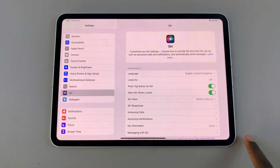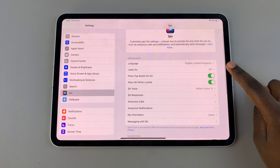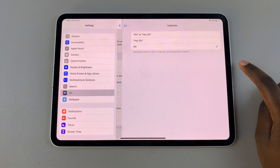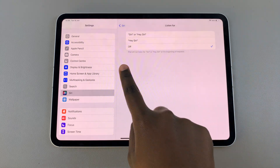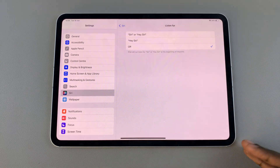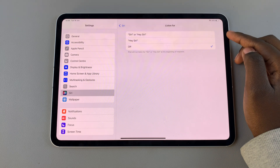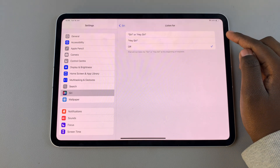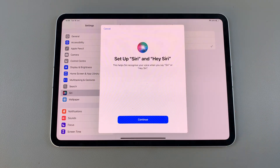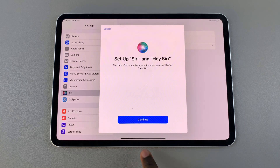From here you should see the option 'Listen for' — tap on it. Mine is currently off, so to enable Siri, tap on 'Siri or Hey Siri' and then you'll have to set it up.